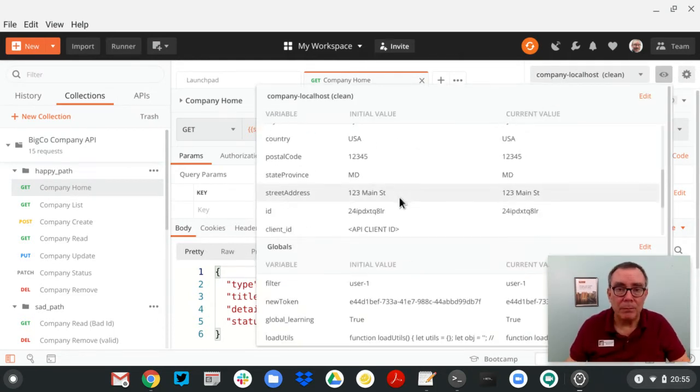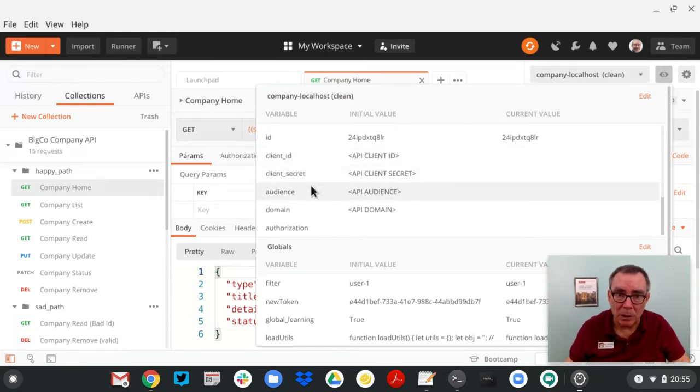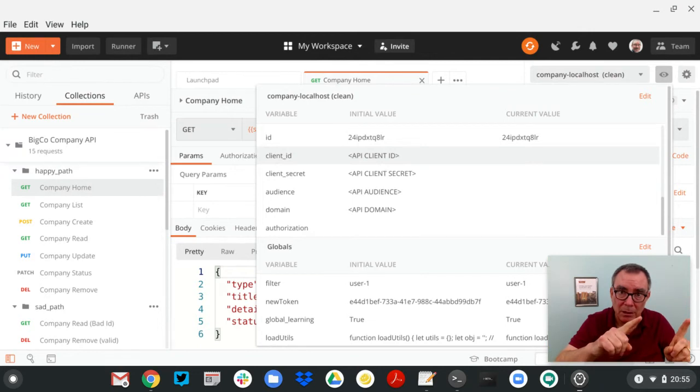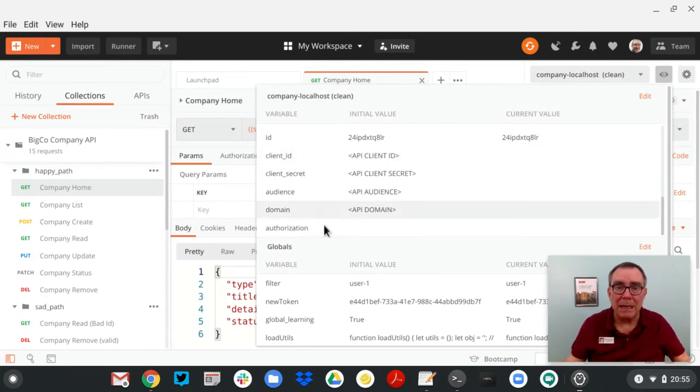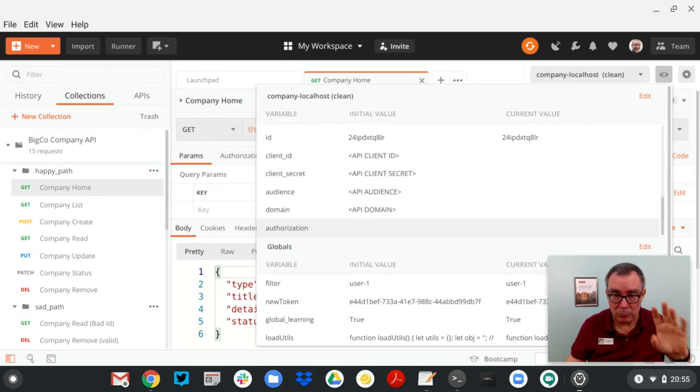So here we go. I'm going to slip down here. Client ID, client secret, audience, and domain. This is where I'm going to copy in those things from Auth0 into Postman. I'll be creating that authorization variable in a little bit. We'll show you how that works in just a second.